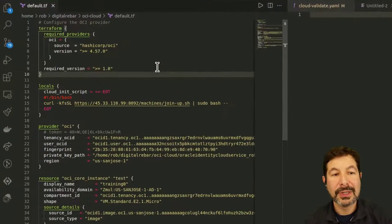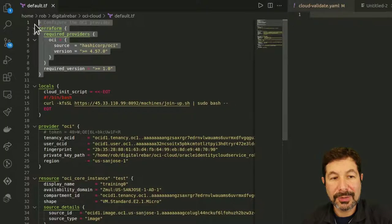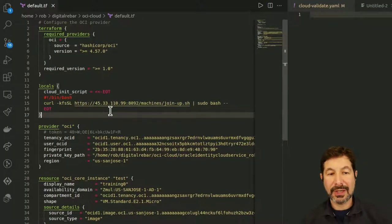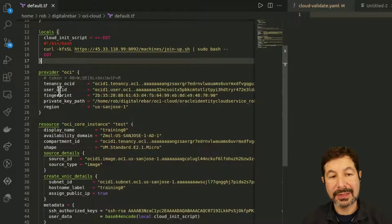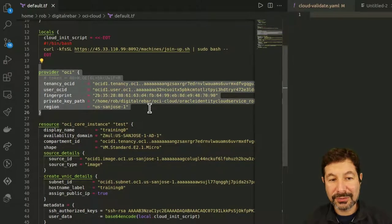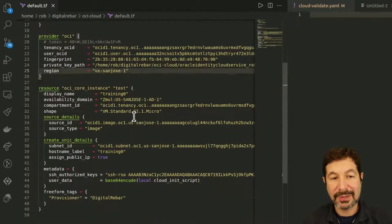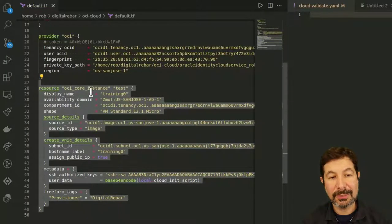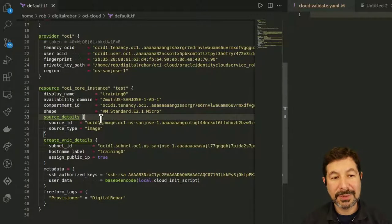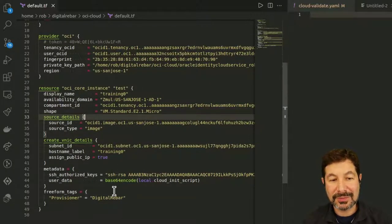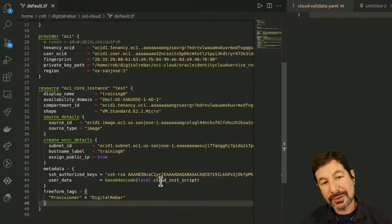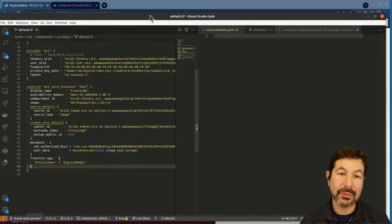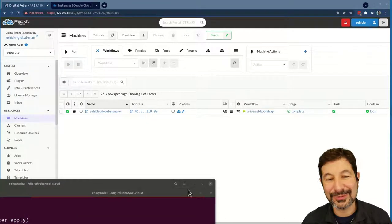It's a pretty standard Terraform plan that has required providers and an initialization script. This script allows the machine to connect to Digital Rebar after it comes online. It has the provider details with all the credentials and security — I've got my stuff wired in here, and I'll show you how to replace that with parameters. It has the resource to build the core instance, with the display name, source details, SSH key, and init script.